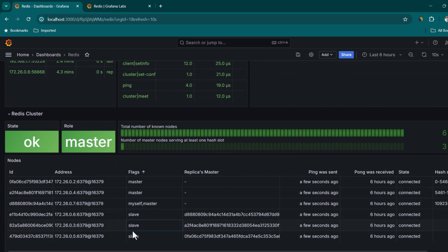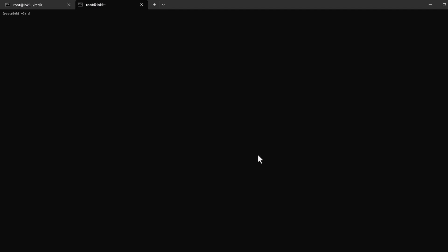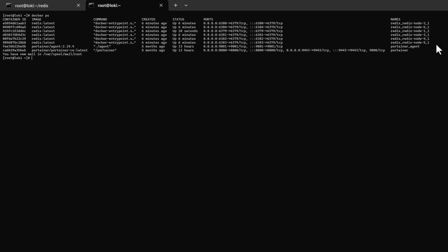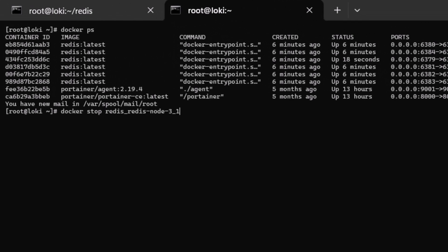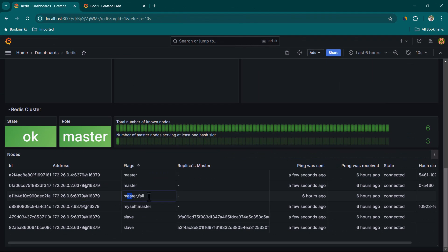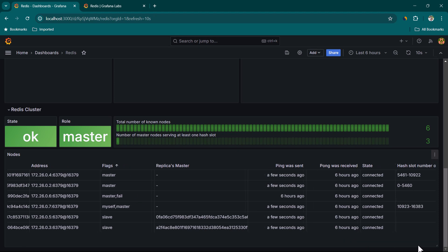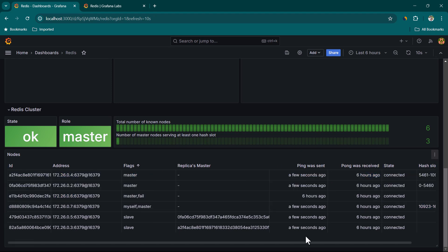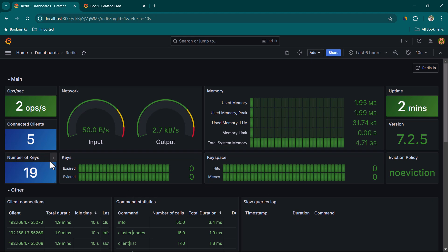To test cluster resilience, stop one of the running nodes using 'docker stop' on a selected container. After stopping the node, the dashboard reflects the change — a slave has taken over as master, and two slaves remain. The hash slot information updates accordingly. The key count continues to increase, confirming Redis cluster is still able to read and write data after the node failure.